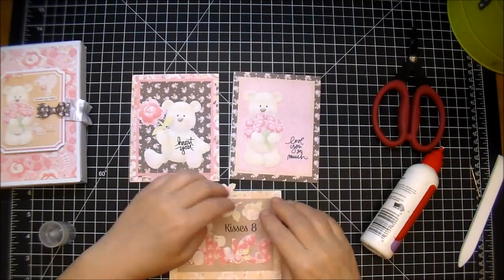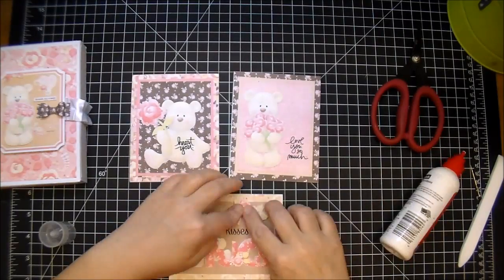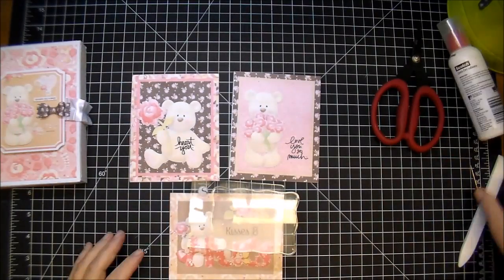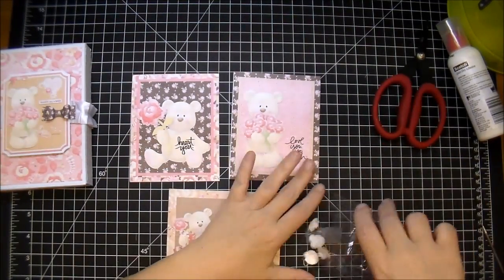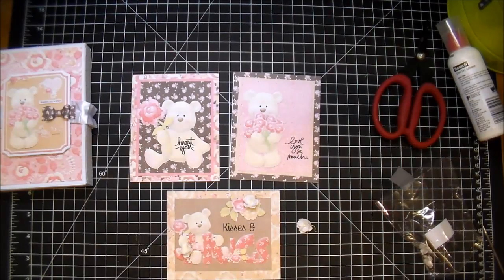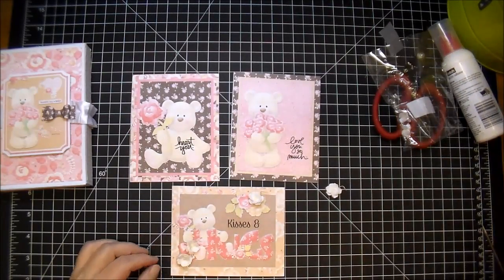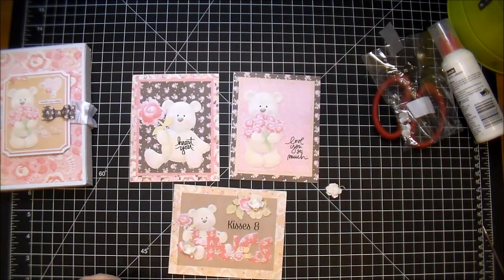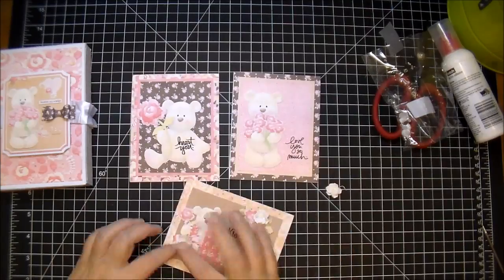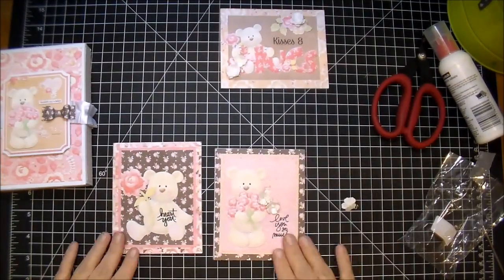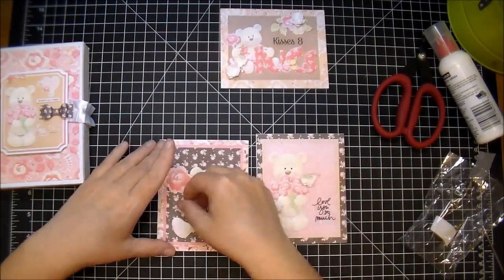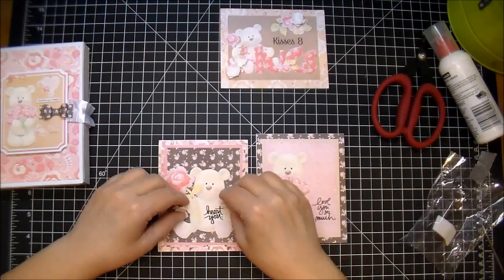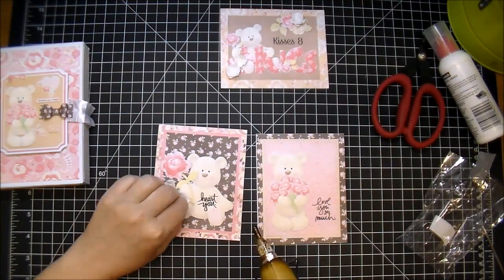So now I'm just adding some little flower cutouts that come in the element pack. And on that card that I'm working on, it says 'kisses' in the ampersand—I printed that out just using a font that I had in my computer, so it says 'kisses and hugs.' And now I'm adding some sweetheart blossoms to this, just a couple of them, hot gluing them down.